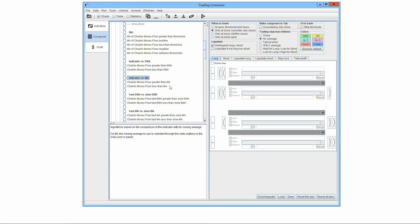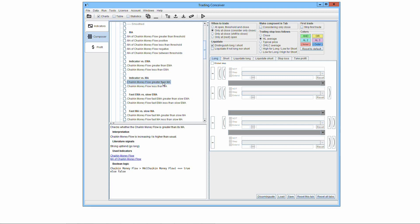The elementary trading algorithms derived from the comparison of the base indicator with its moving average are the following. Base indicator greater than moving average: this algorithm checks whether the base indicator is greater than its moving average, so the algorithm is true if and only if the base indicator is greater than the moving average of the base indicator. Base indicator less than moving average: this algorithm checks whether the base indicator is less than its moving average, so the algorithm is true if and only if the base indicator is less than the moving average of the base indicator.